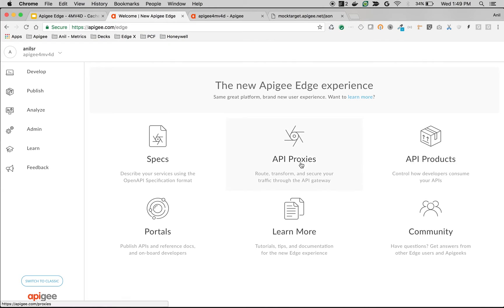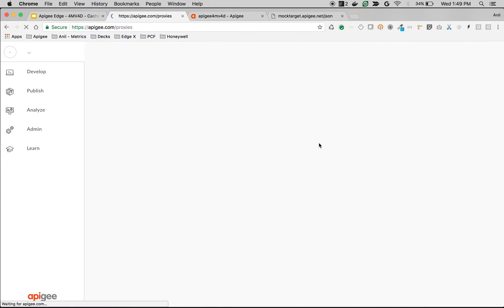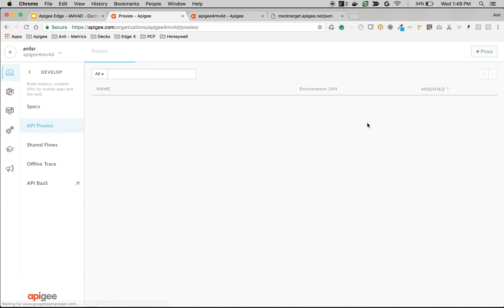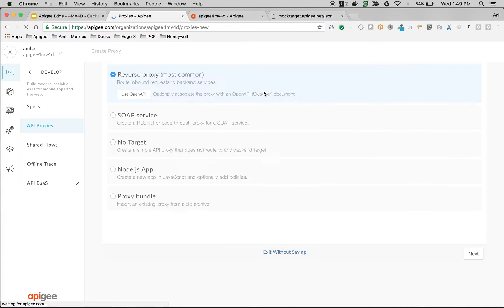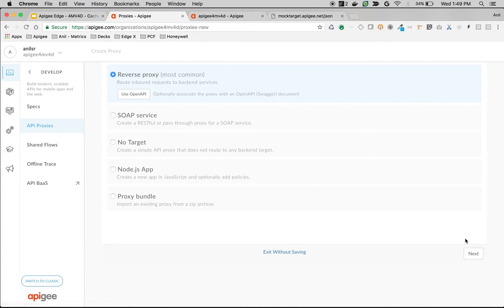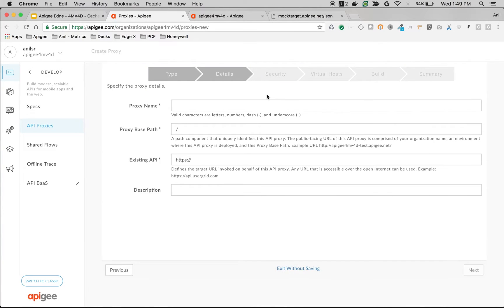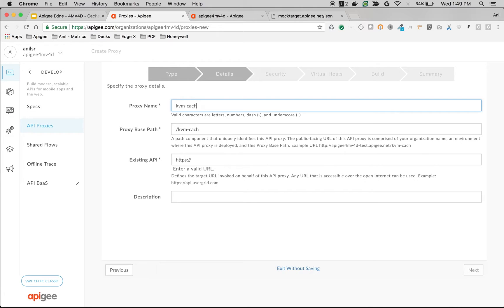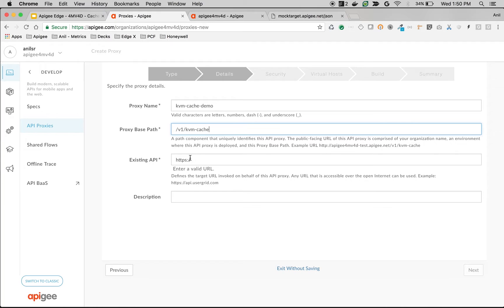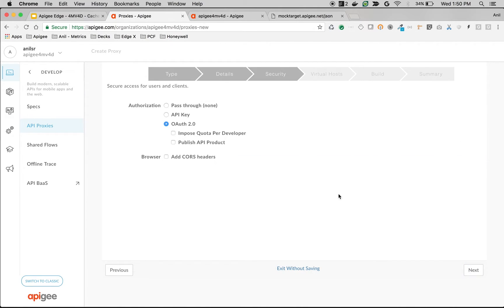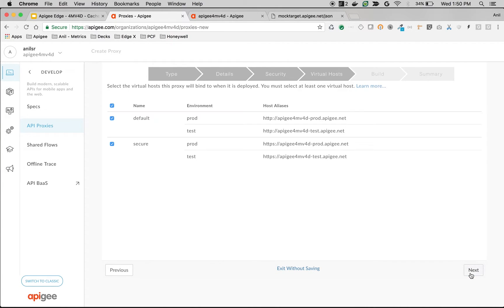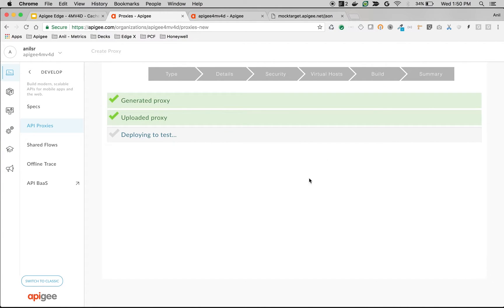So I'm going to quickly create an API proxy. Click on proxy. I will name it kvm_cache_demo/v1/kvm_cache and use existing API as httpbin.org/get. Choose authorization as pass-through and choose defaults. Quickly build and deploy the proxy.